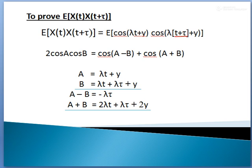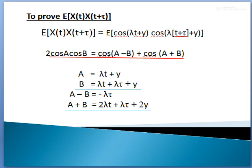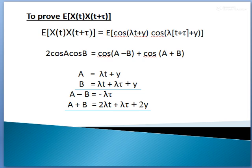We compute E[x(t)·x(t+τ)] = E[cos(λt + Y)·cos(λt + λτ + Y)]. This is in the form of 2cos(A)cos(B). Using the formula: 2cos(A)cos(B) = cos(A−B) + cos(A+B). Here A = λt + Y and B = λt + λτ + Y.